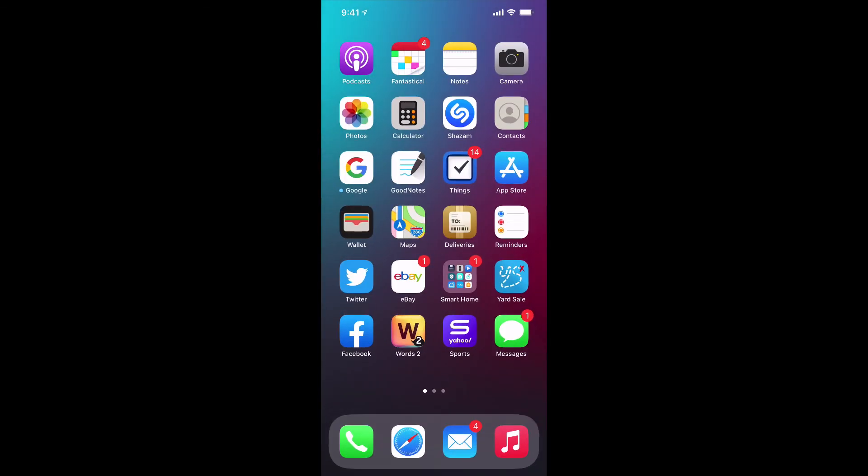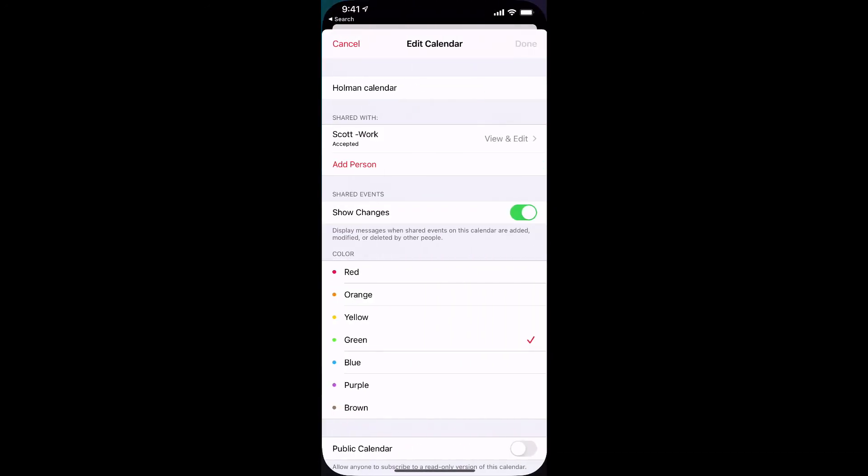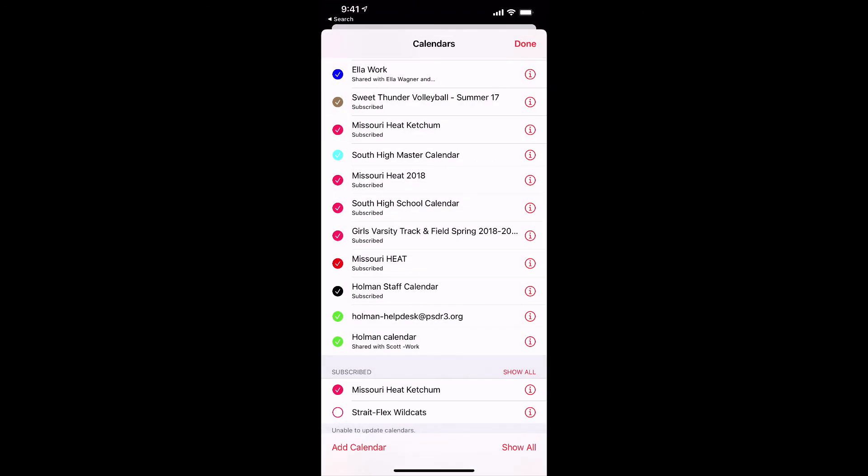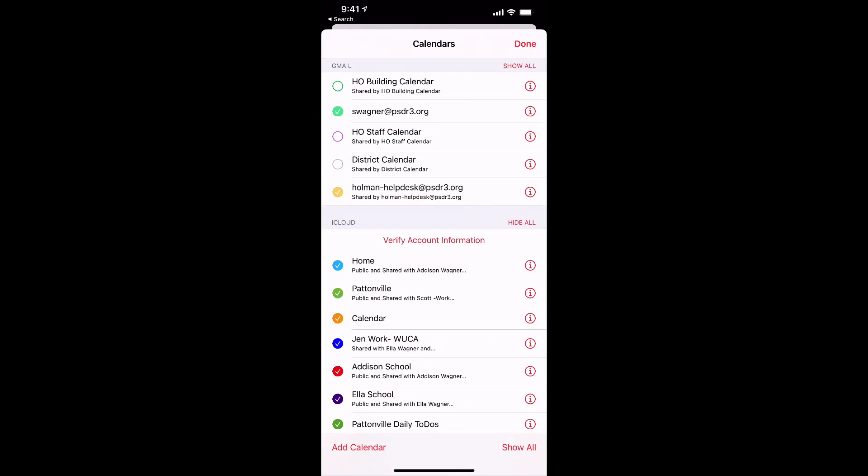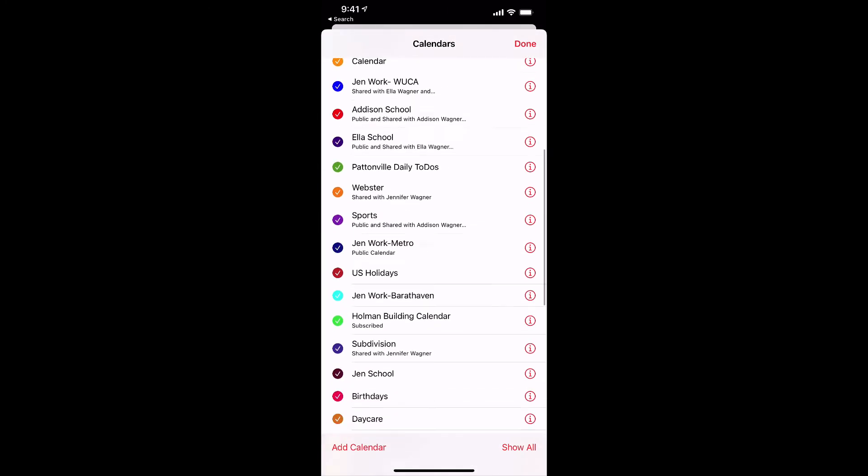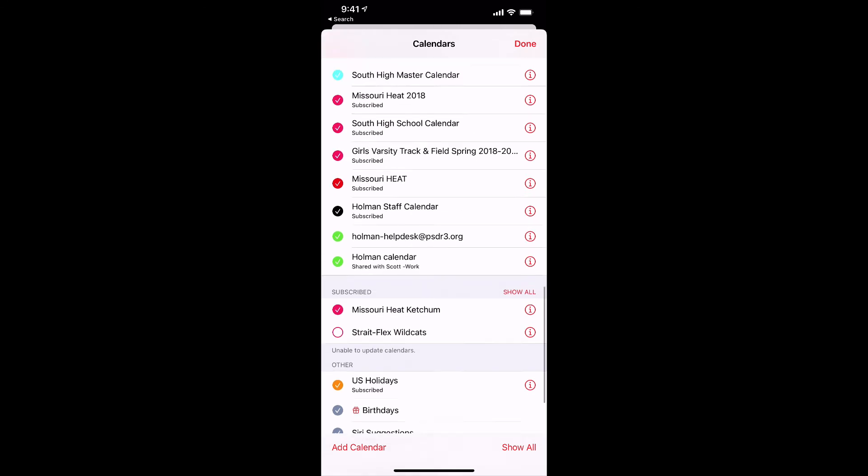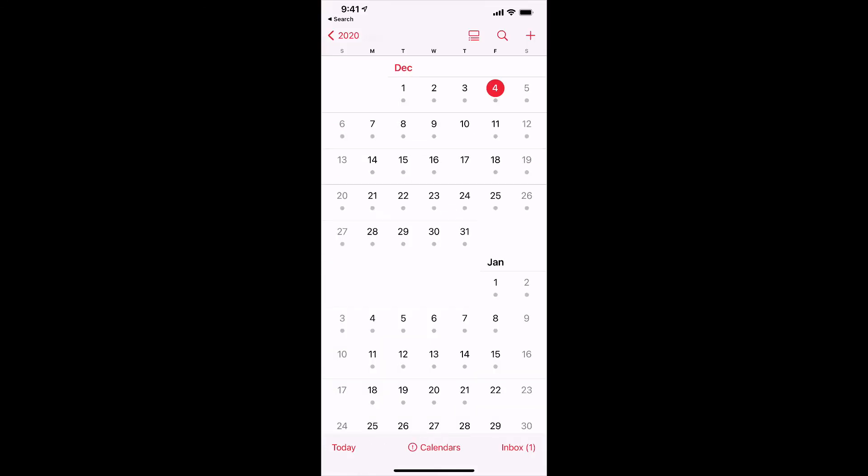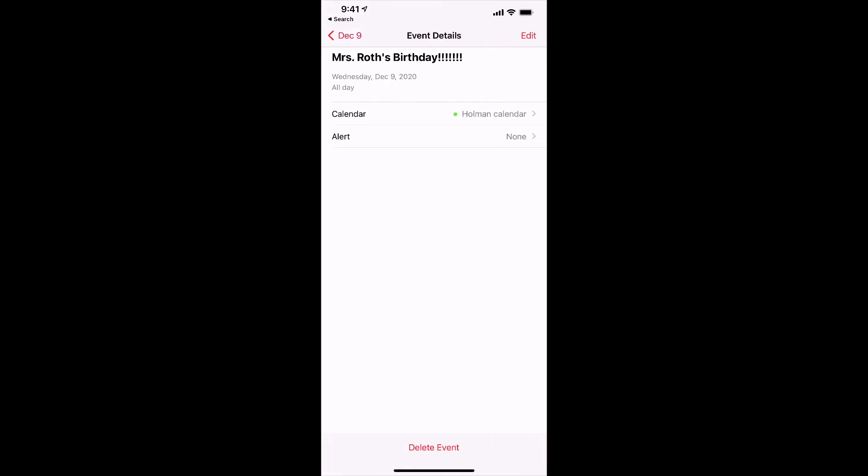And again, I could go into my calendars. And in my calendars, I could simply go to a specific calendar like my Holman calendar, which is now shared with my work. And then when I look on the 9th, I see Mrs. Roth's birthday.